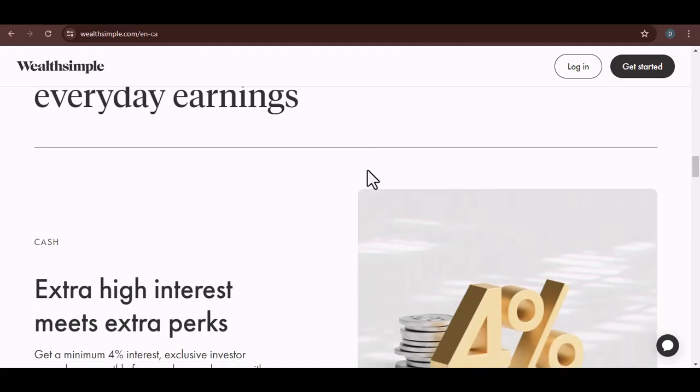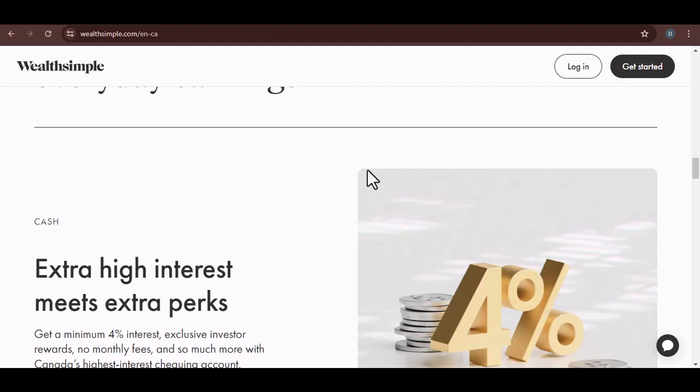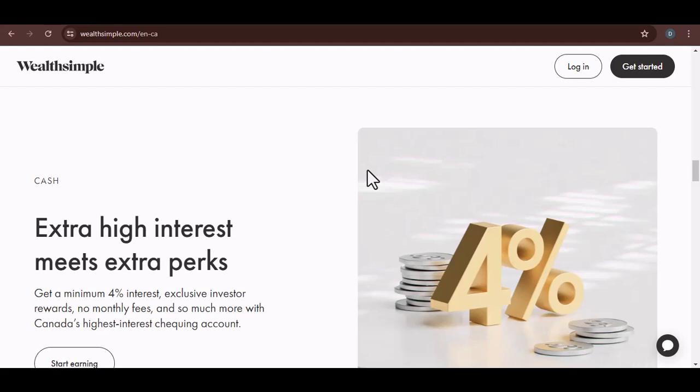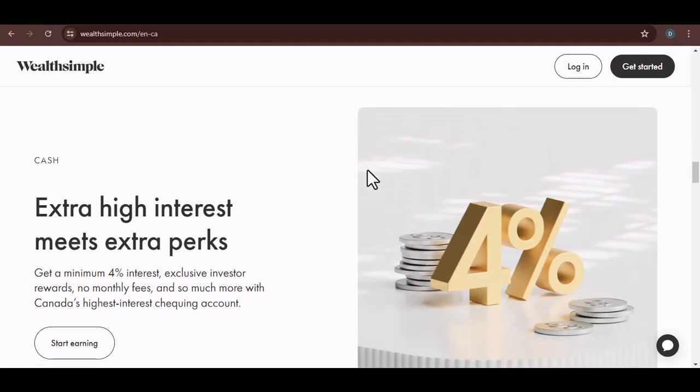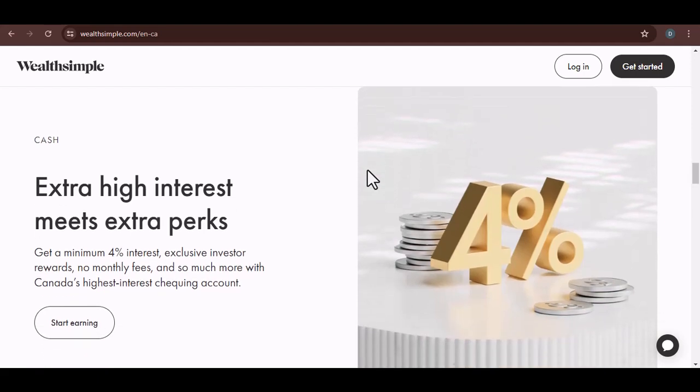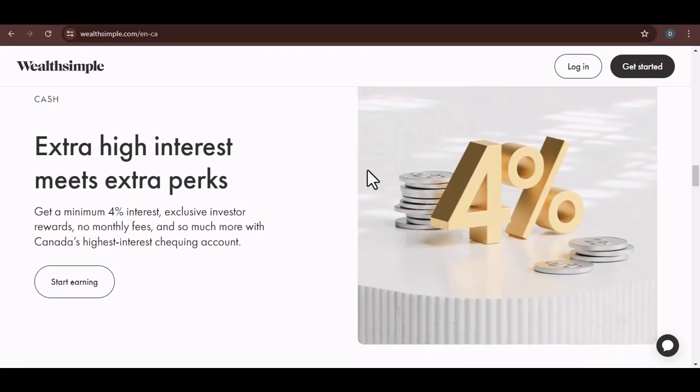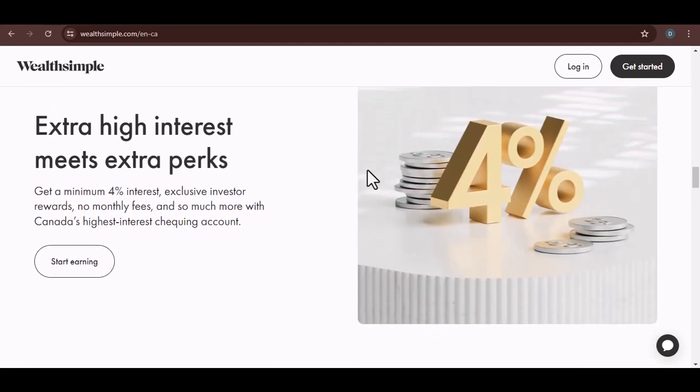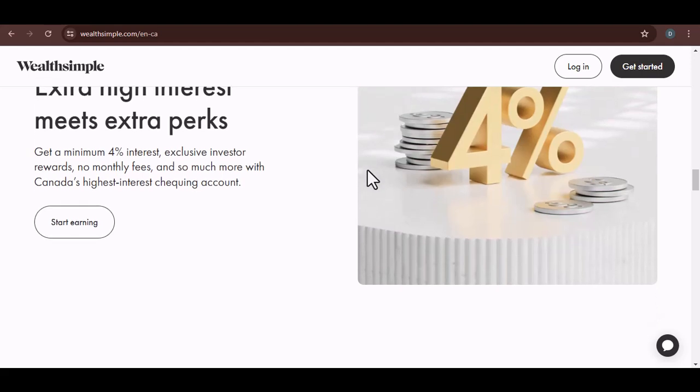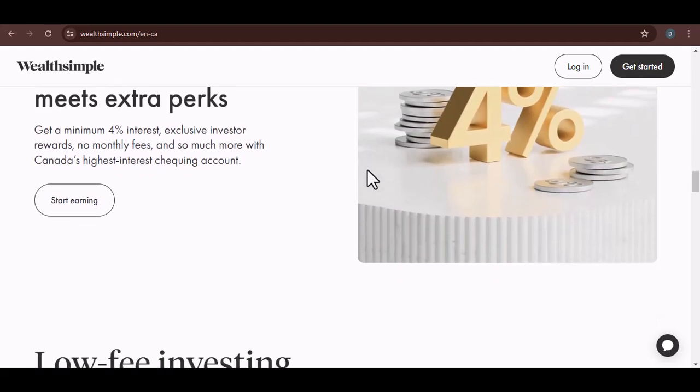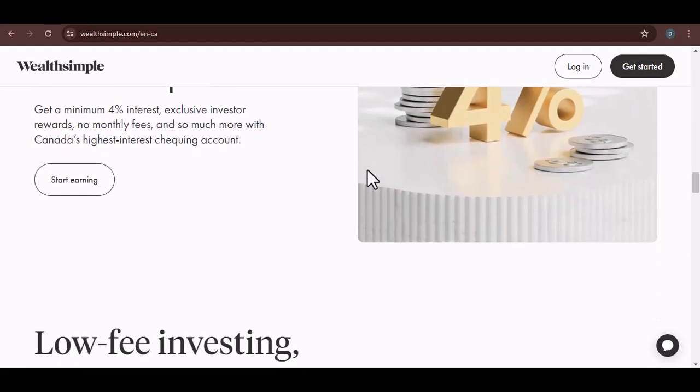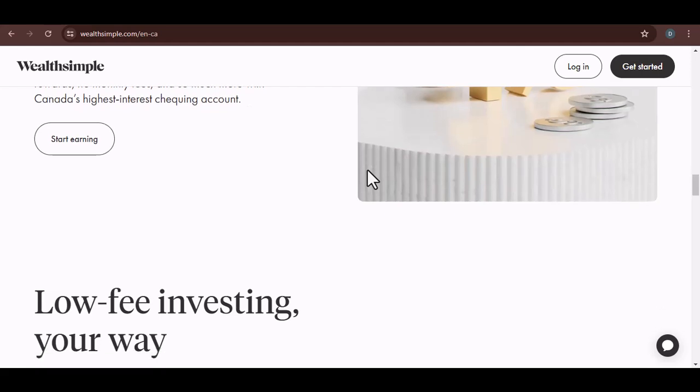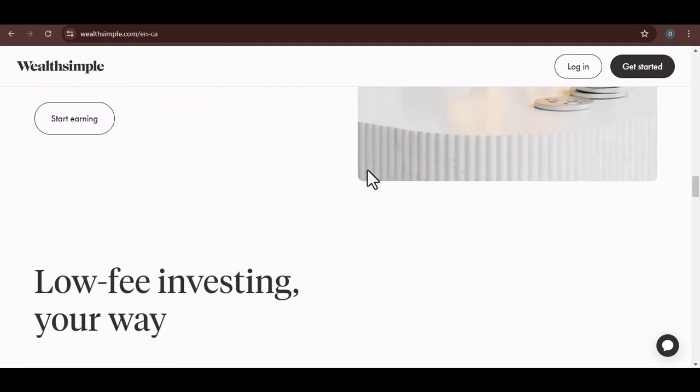But before you go rushing to set up direct deposit, there are a few things to consider. First, make sure you understand the fees associated with your bank and Wealthsimple. There might be charges for direct deposits or transfers. Second, consider your cash flow. You want to make sure you have enough money to cover your expenses before you start investing. And third, don't forget about taxes. Any money you earn on your investments will be subject to taxes.